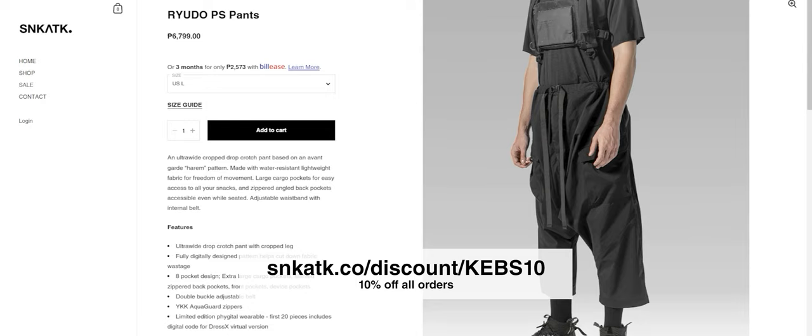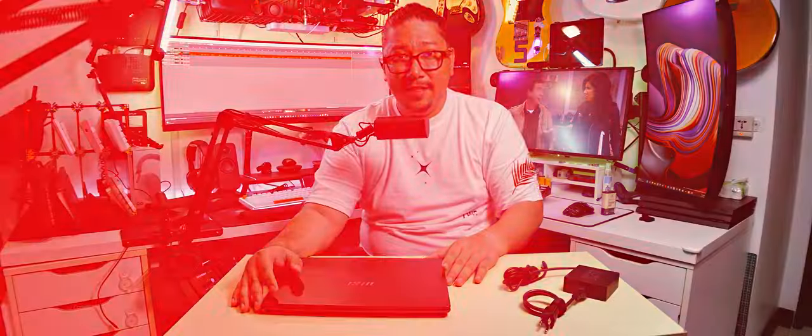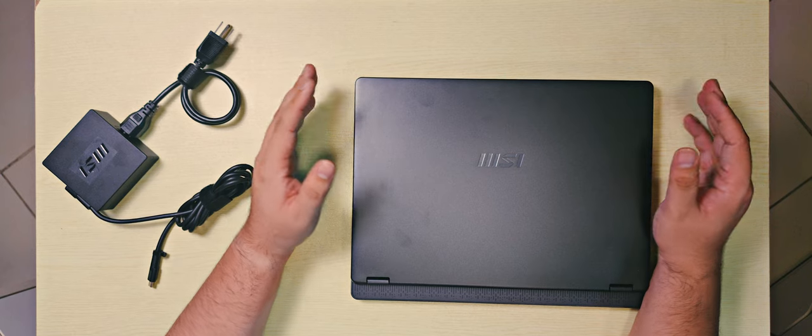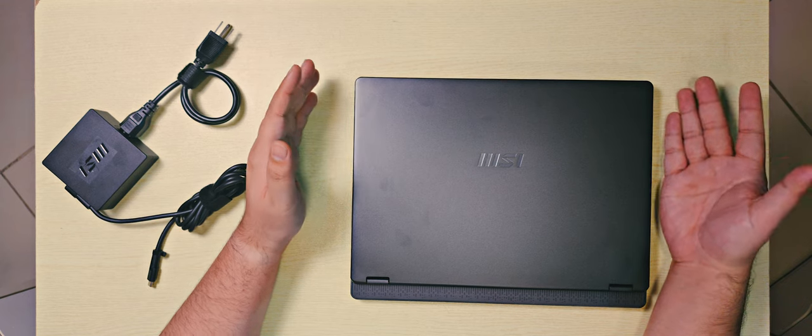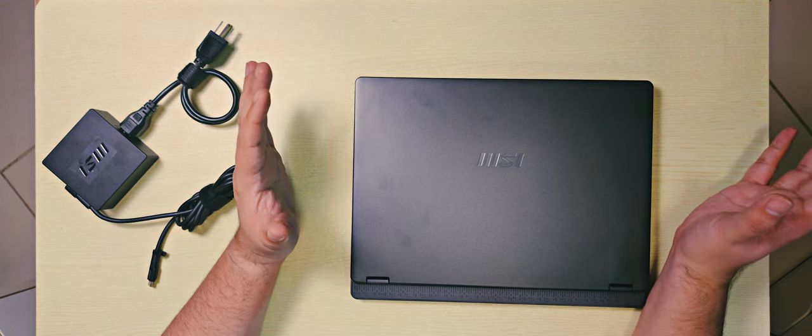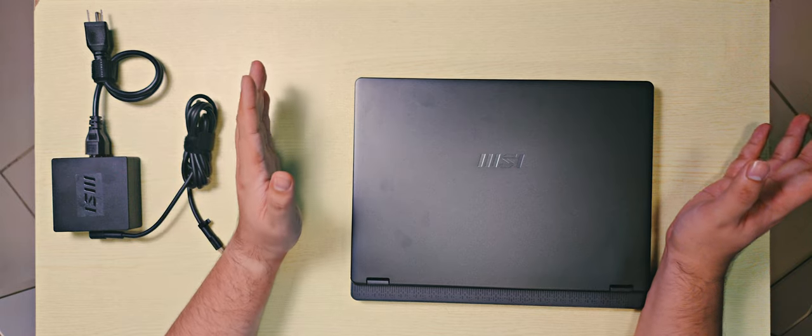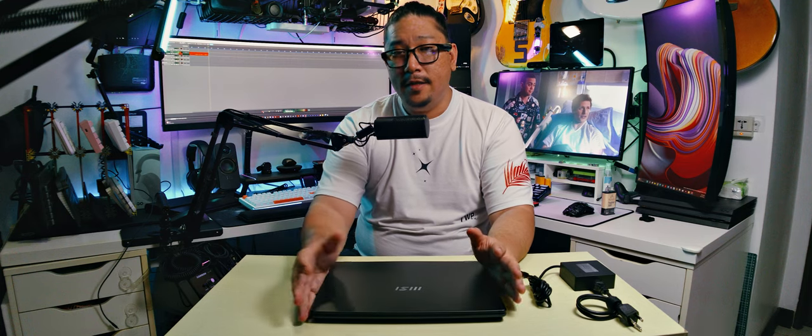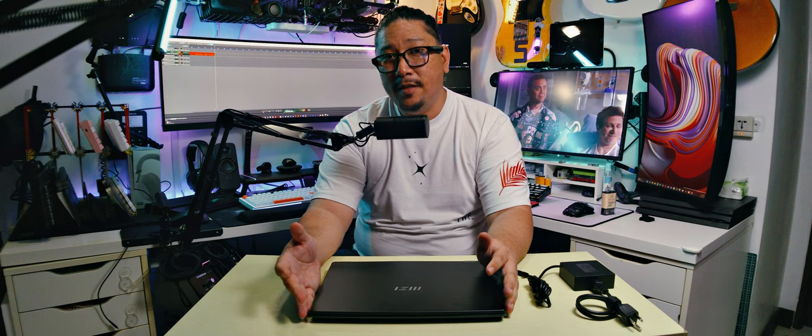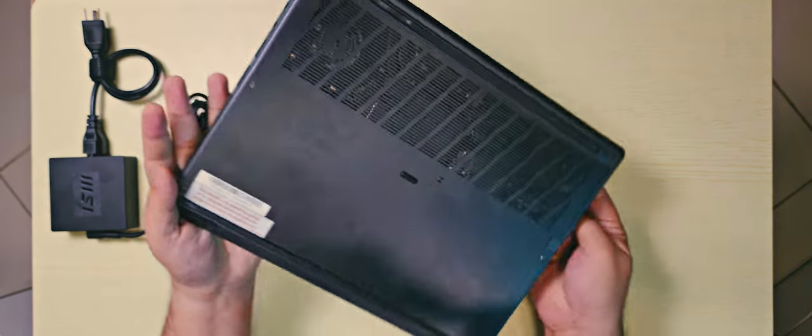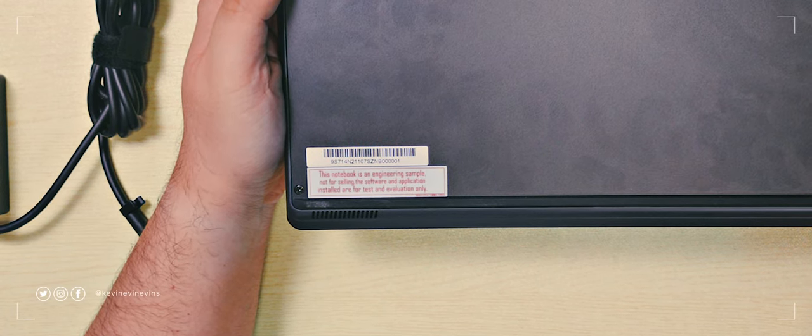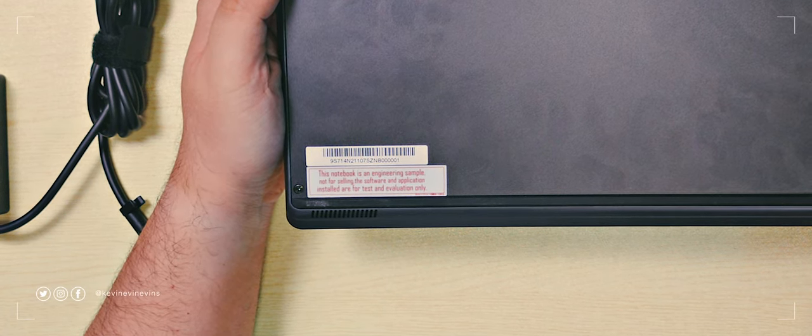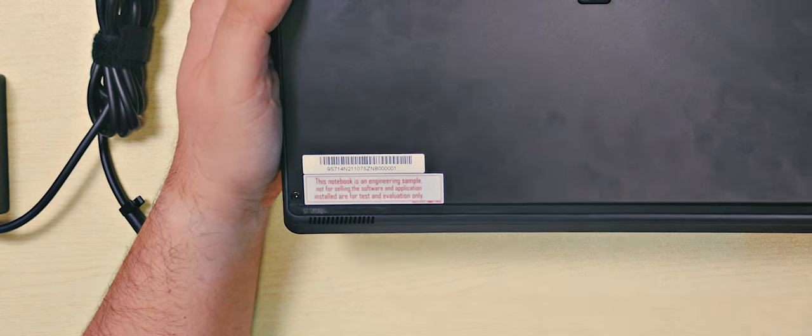Now back to the video. This is the MSI Prestige 14 AI. It's a powerful little laptop. Of course I have set it up and used it, but now I want to do a feature video for you guys just so you know what to expect with this laptop. Currently this is not yet being sold in the Philippines, but very soon it will be. Let me show you this little note at the bottom. It says this notebook is an engineering sample, not for selling. So that is how early we are to this party, ladies and gentlemen.